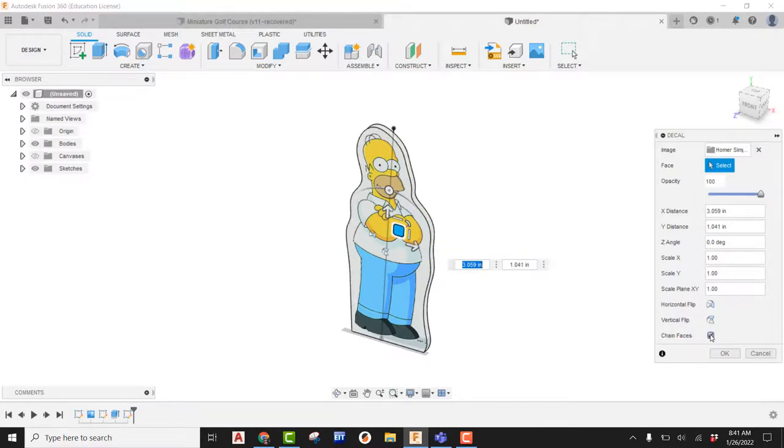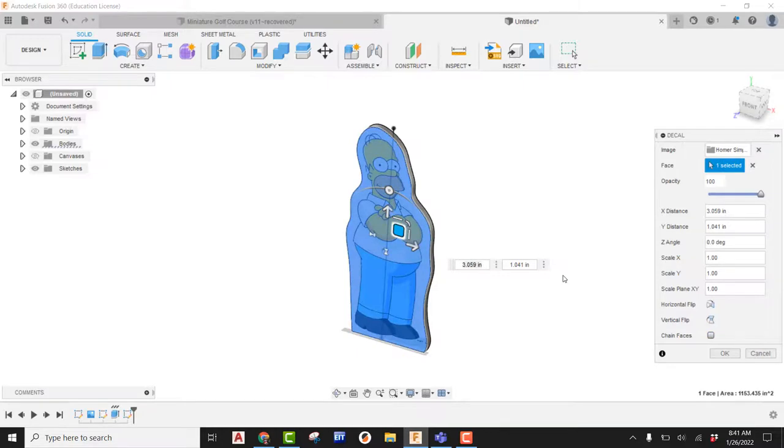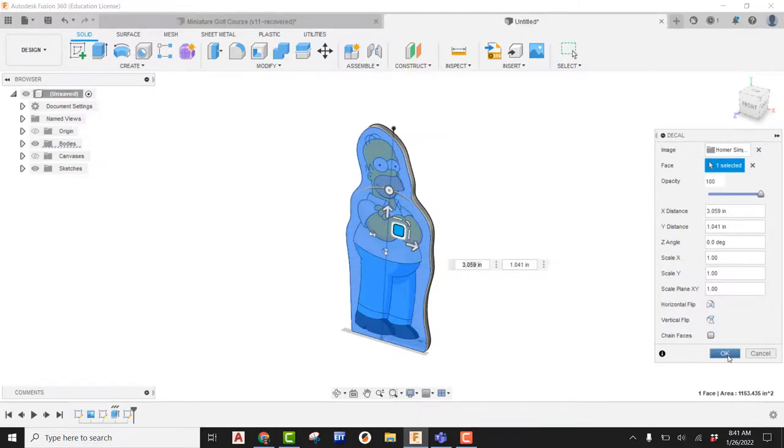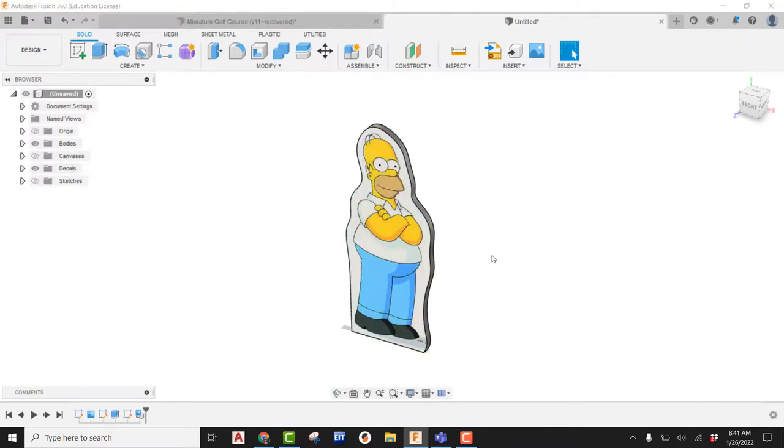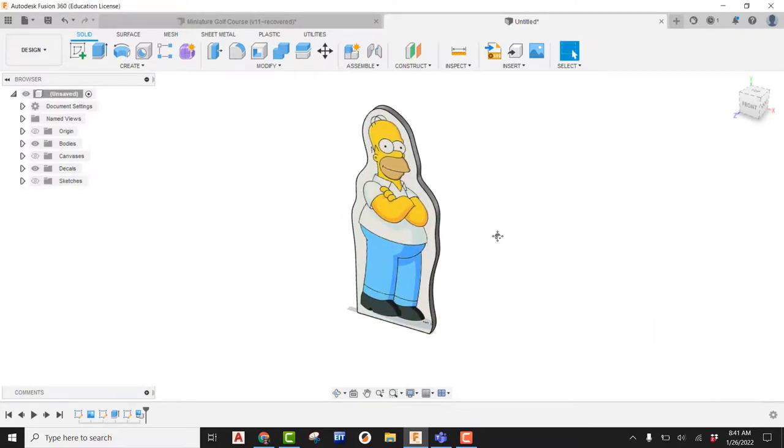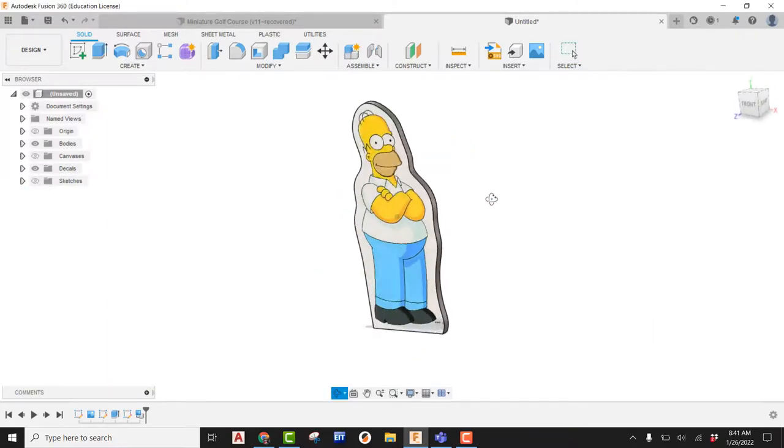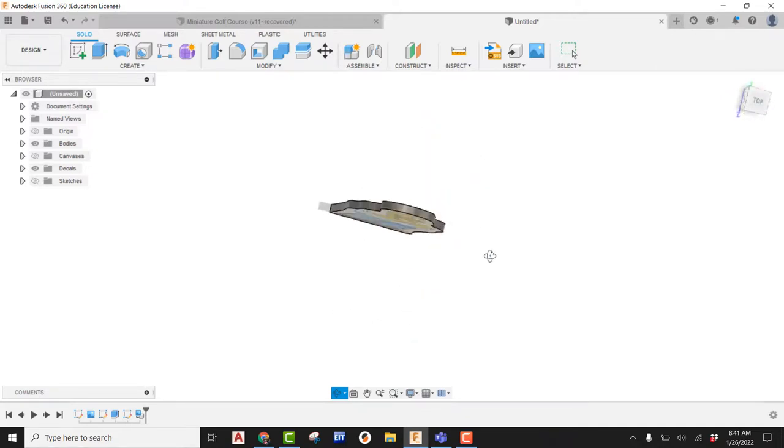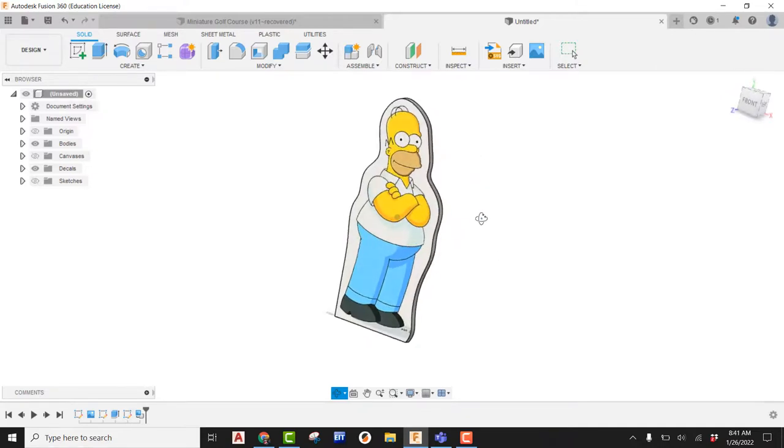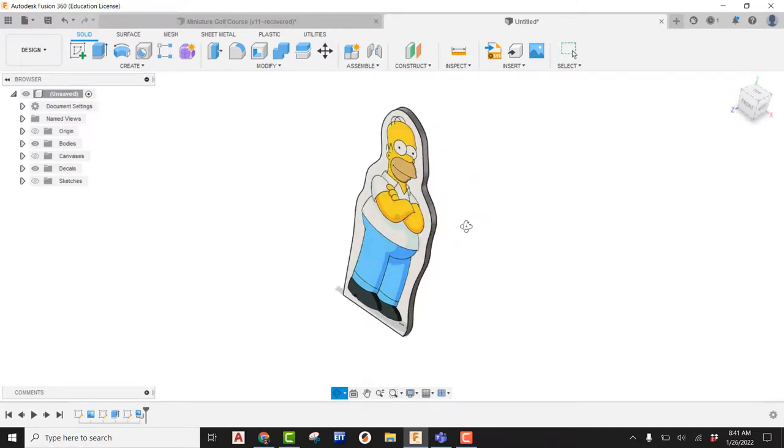One thing I want to tell you to do once you are done with decal is come over here and uncheck where it says chain faces. The image is no longer going to wrap to the back side of it. I'm going to say okay. And now I can go ahead and turn off that sketch. And there we go. We have Homer Simpson at approximately about five feet tall.